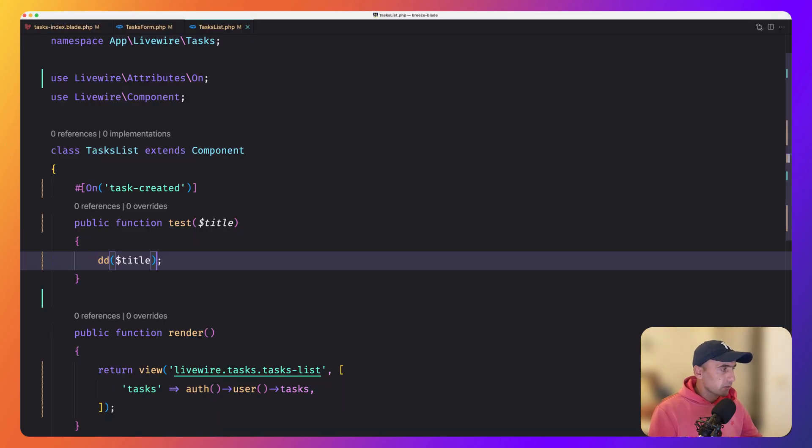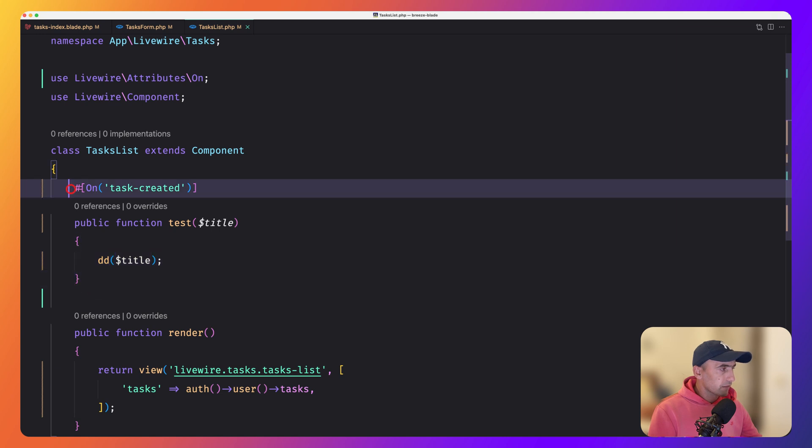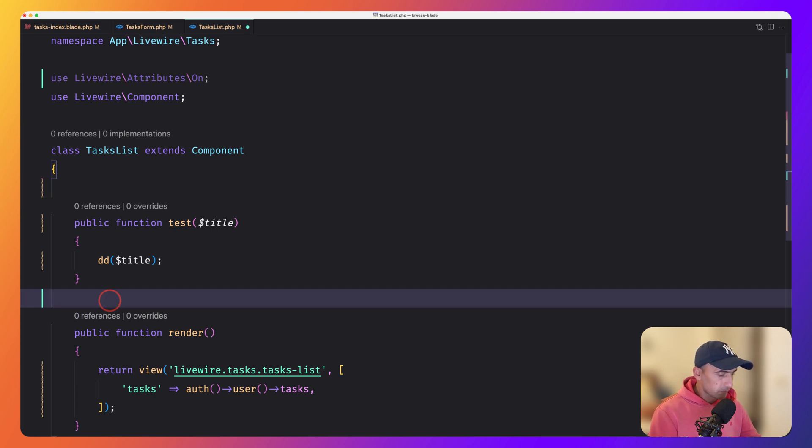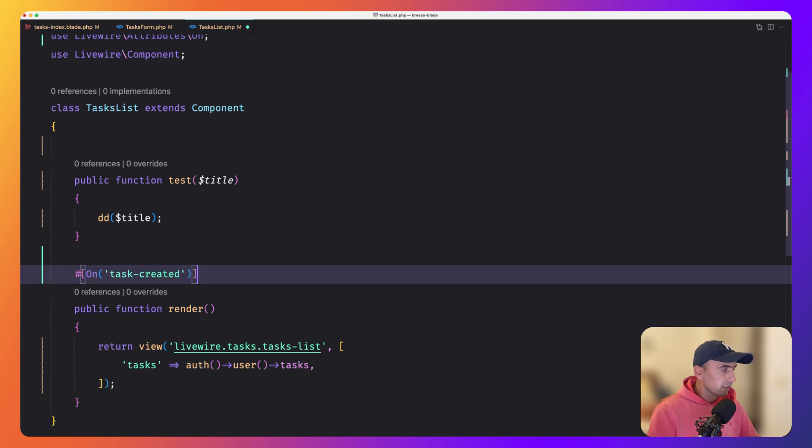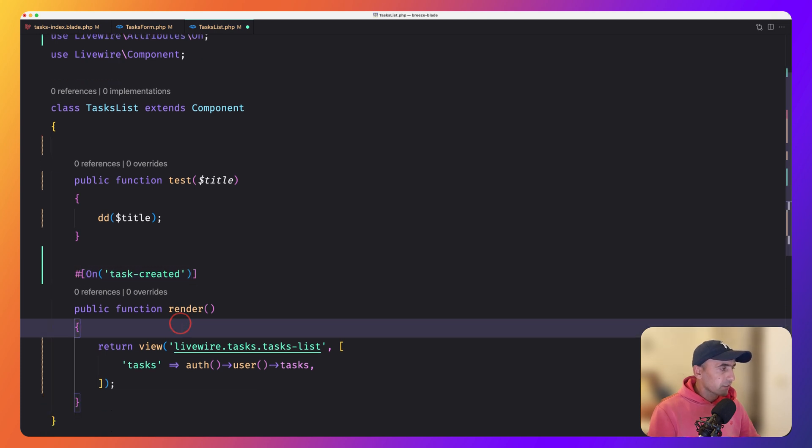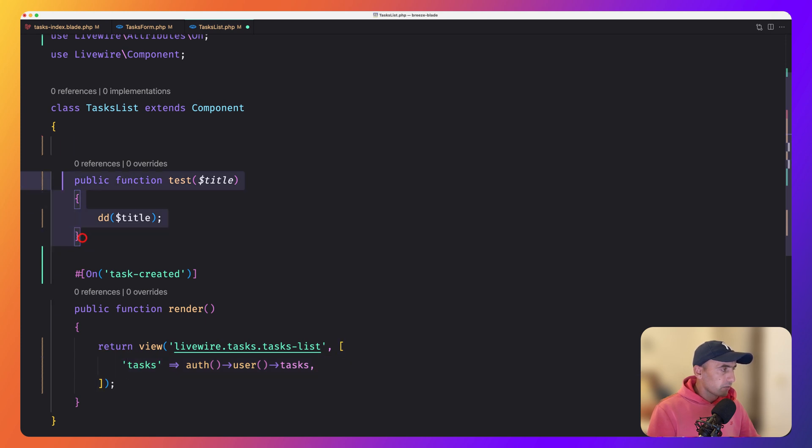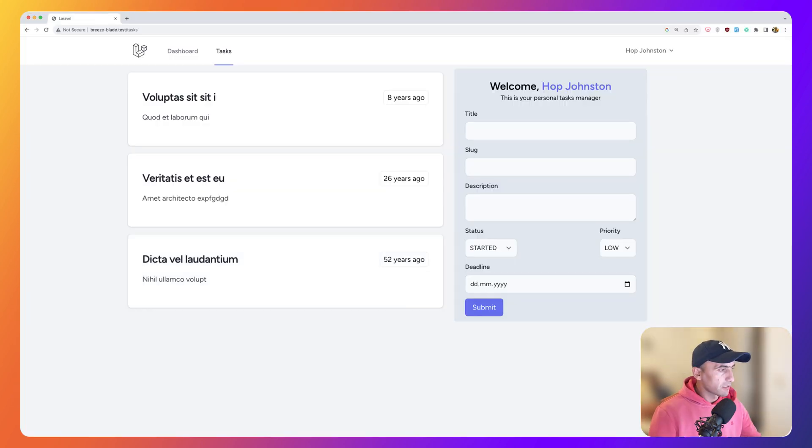So in this case, I'm going to move the on attribute with cut and paste it on the render because what I want is just update to render the view. And here we pass the task. I'm going to remove now the test. And let's save this. Refresh.